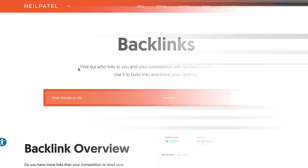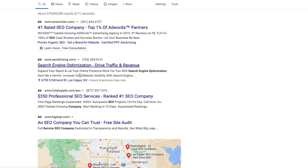First off, what I want you to do is go to Google and search for any keyword that you want to rank for. So let's say I want to rank for the term SEO company. The first thing I would do is go and see who ranks at the top.